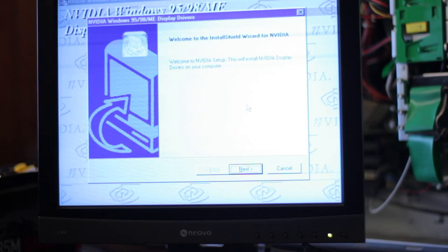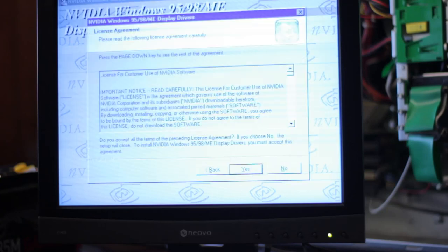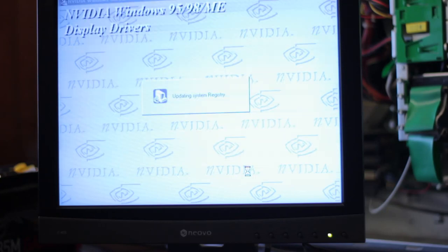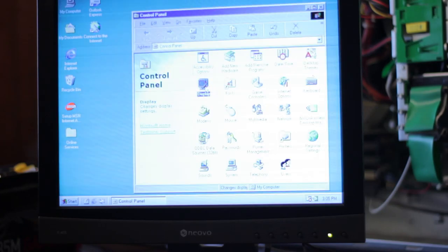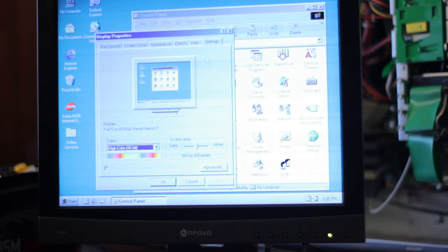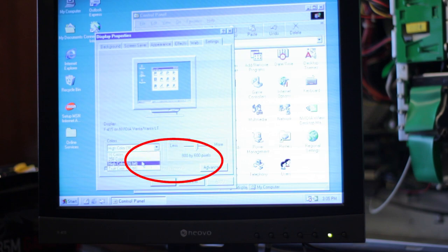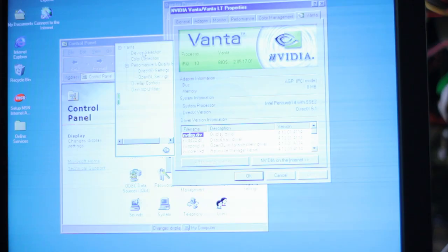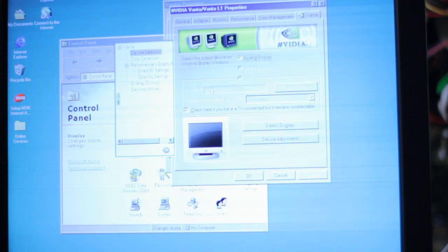I found some older drivers from 2003 for the Vanta, installed them and it worked just fine. I could change my resolution color depth, but I couldn't get rid of that weird tearing-like effect. I think that's just baked in the hardware. After breathing a sigh of relief, I installed Quake 3 and it ran quite well.